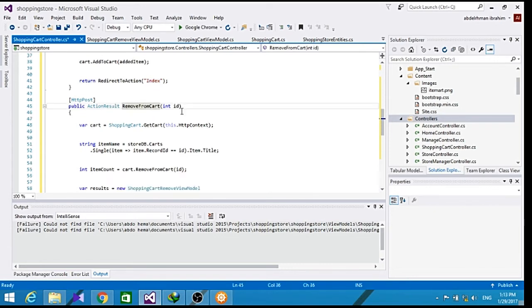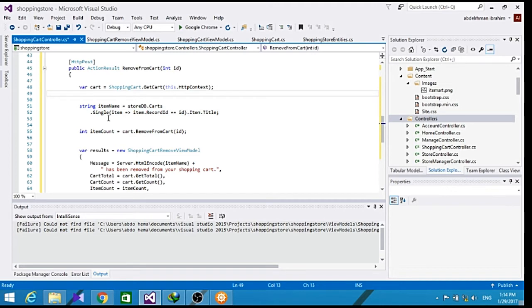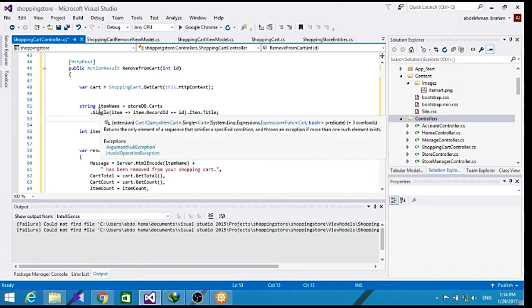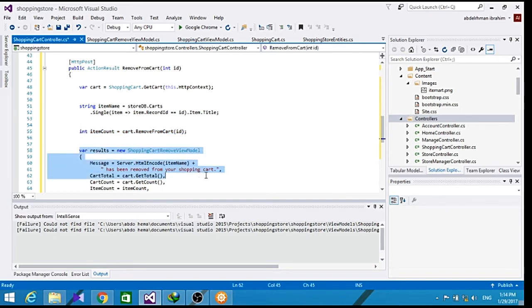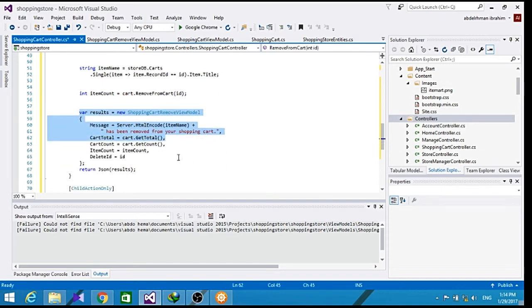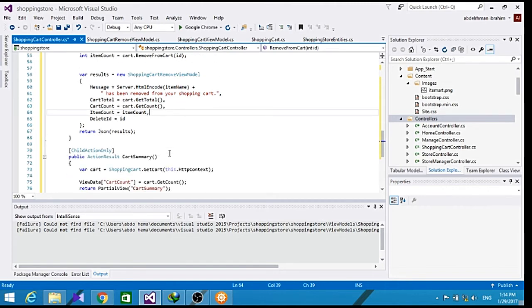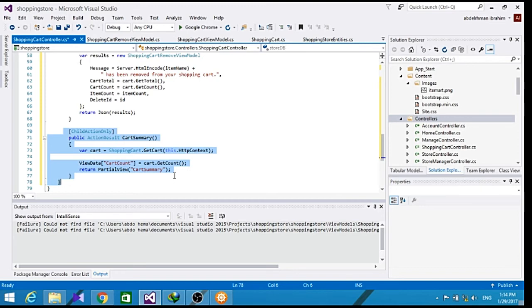Remove from cart, we get the ID for the item that he chose and remove it, and get its name from the database. And then remove it based on its ID and show this message to confirm with the user the removing process. And cart summary to show the user the summary for his cart.